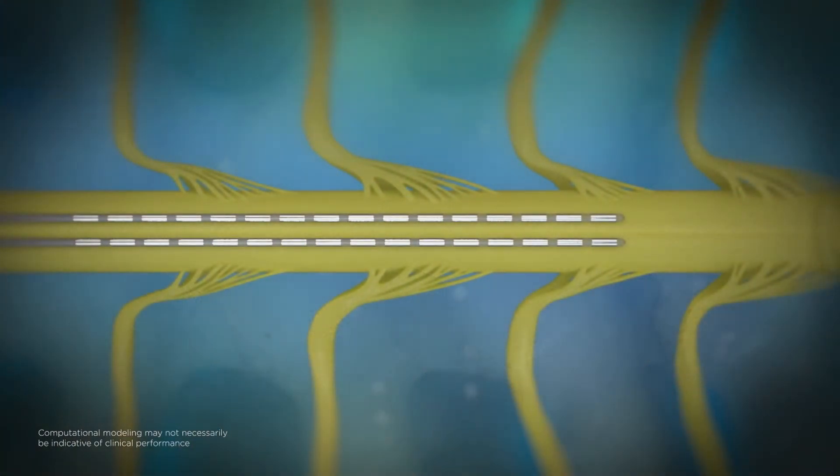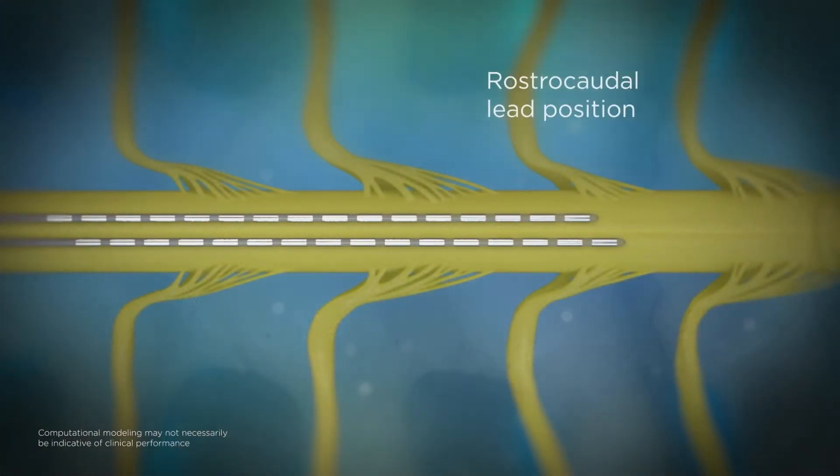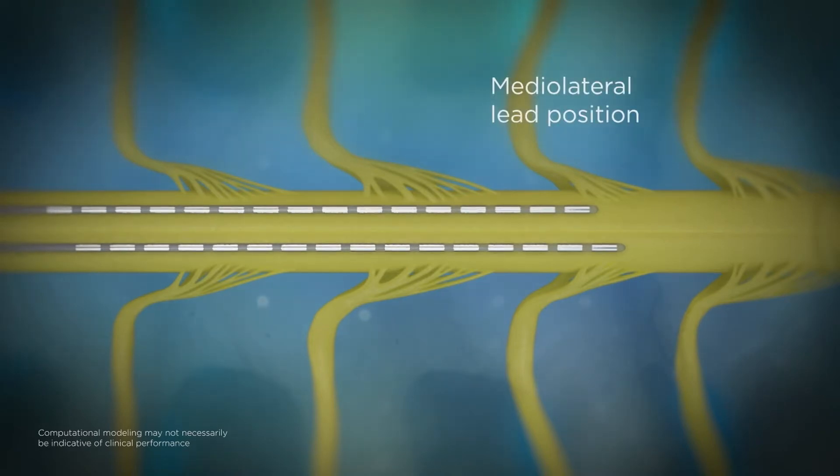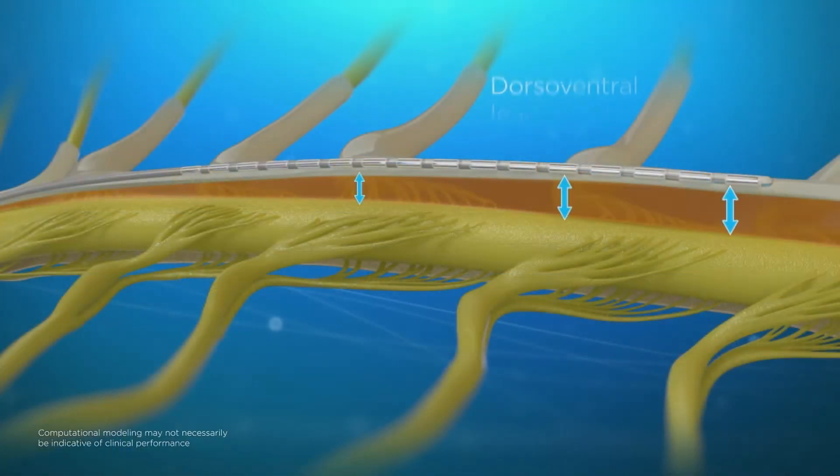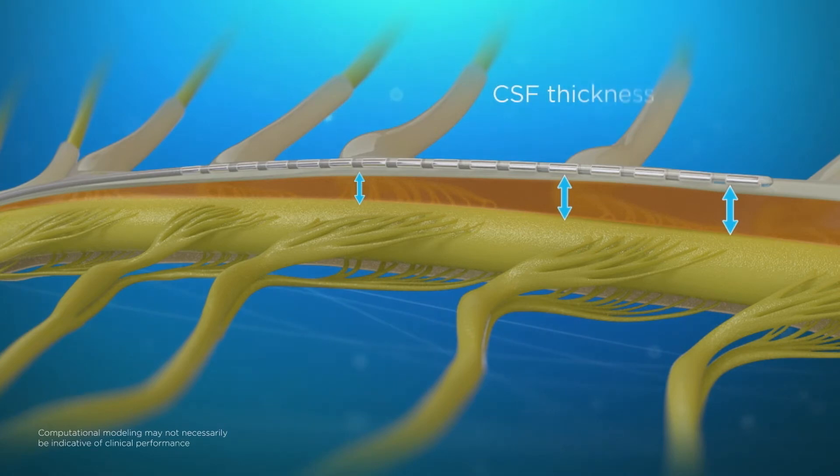The algorithm uses rostrocaudal lead position, medial lateral lead position, as well as dorsal ventral position by incorporating CSF thickness.